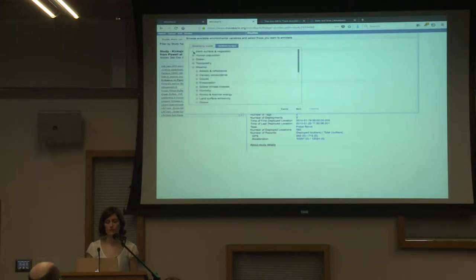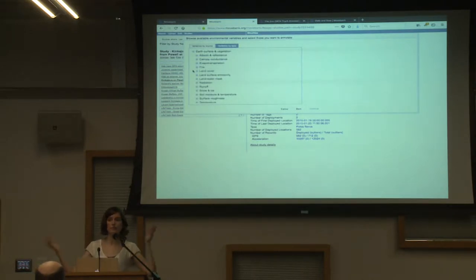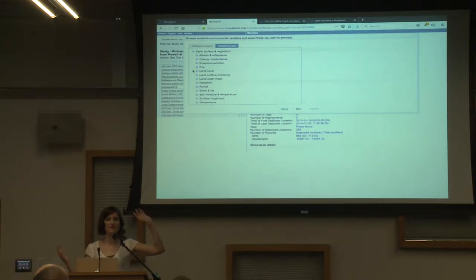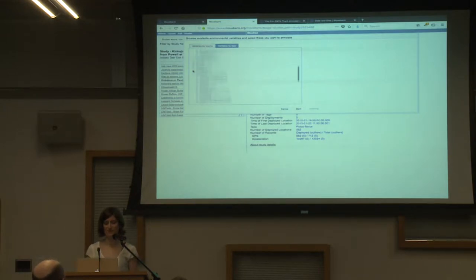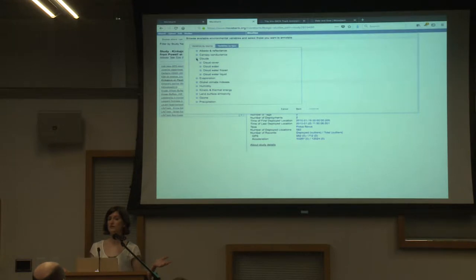We can look at weather, earth surface, and vegetation. I didn't plan what we'd put through this — does anybody have anything they're interested in? Weather. Any more detail on the kind of weather? Clouds. Okay.